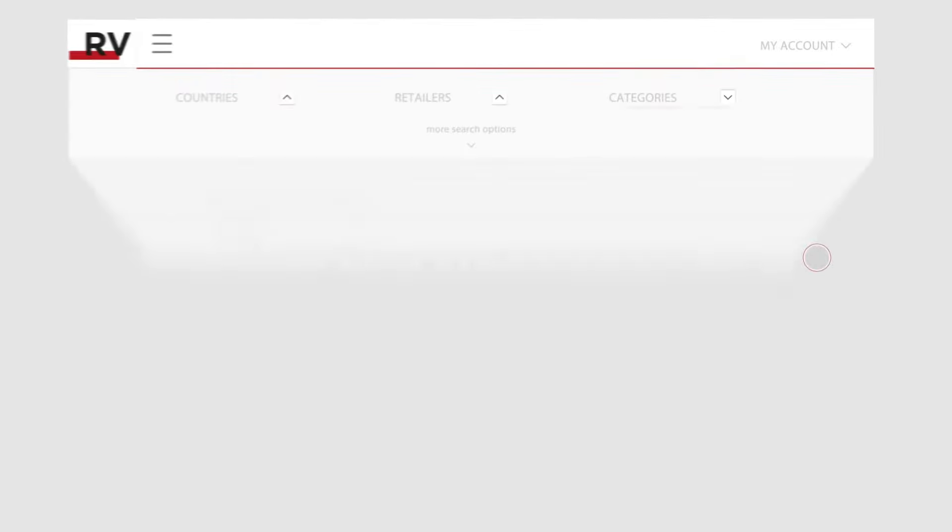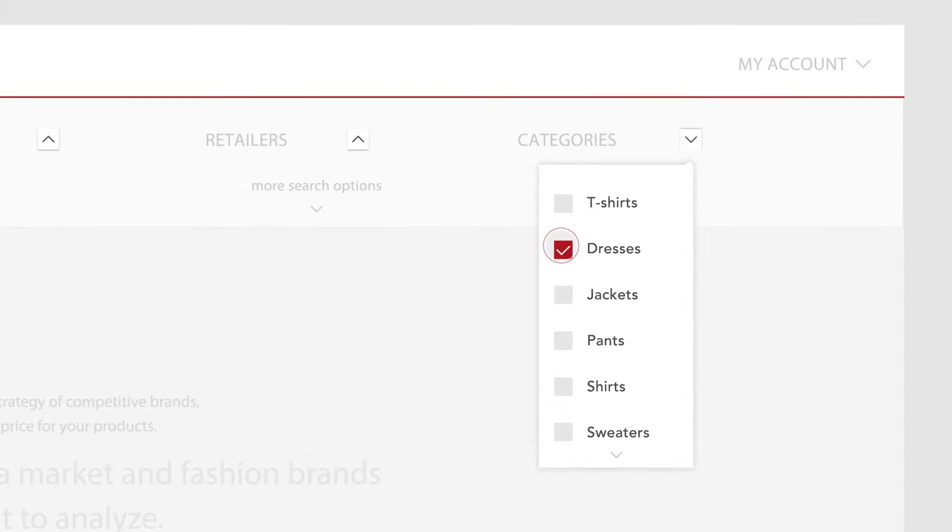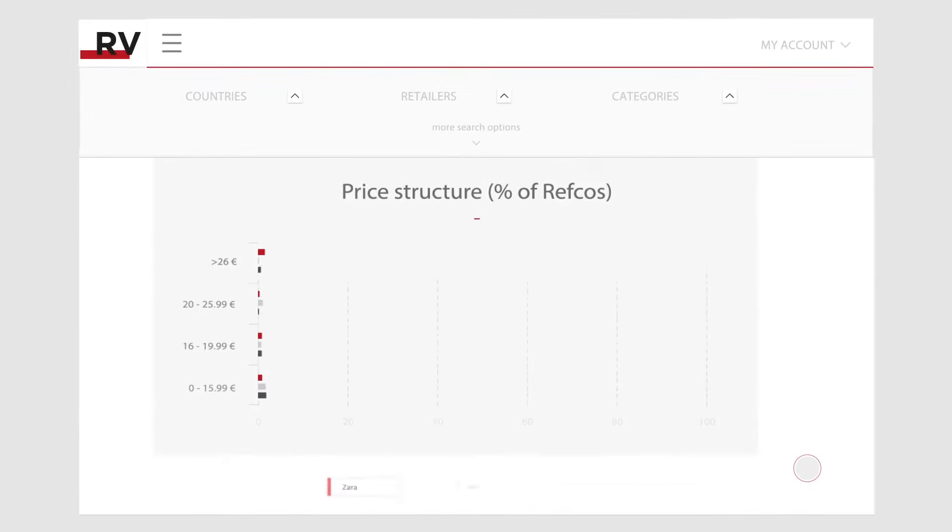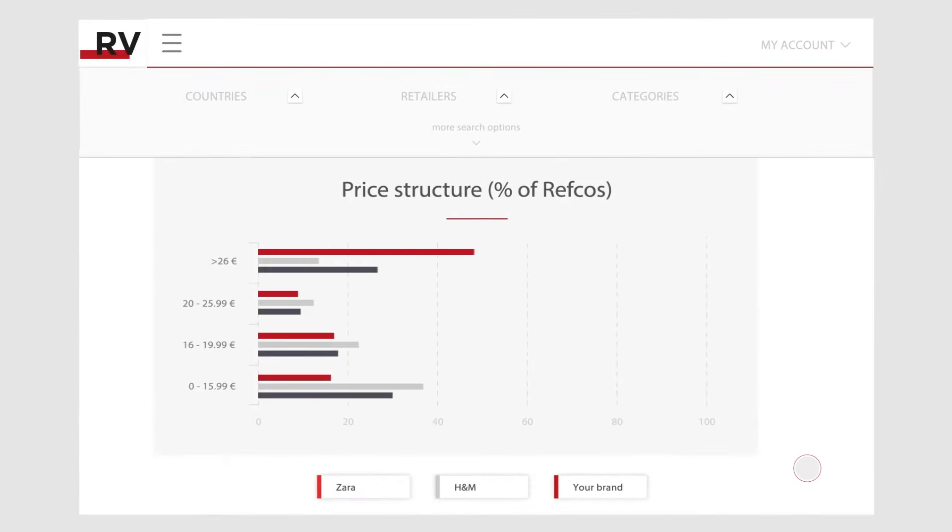Select a specific product category. Discover the pricing strategy of competitive brands and set the ideal price for your products.